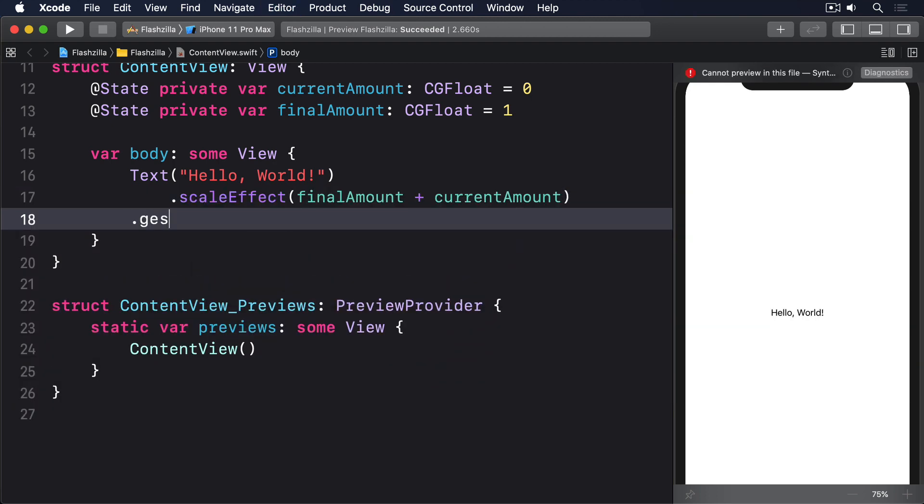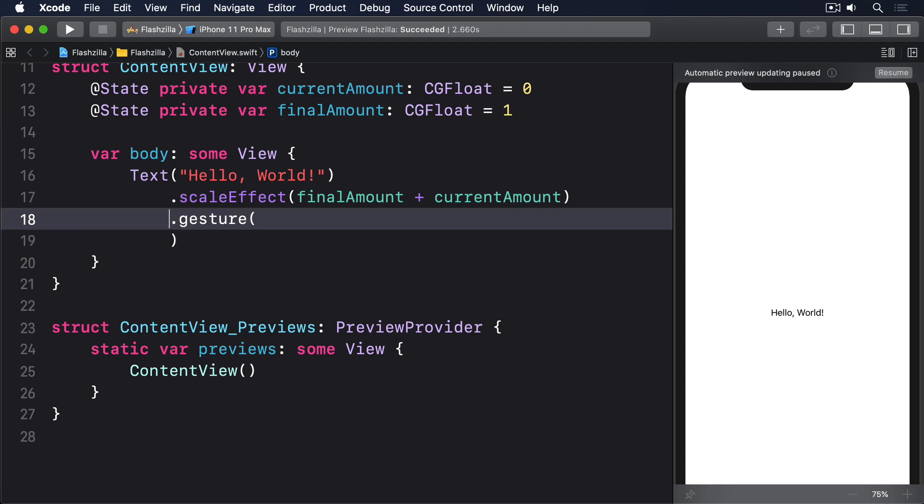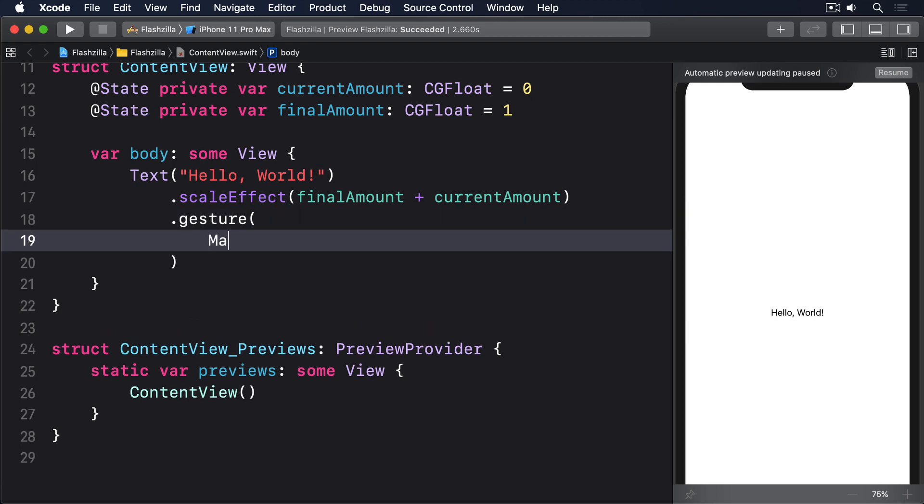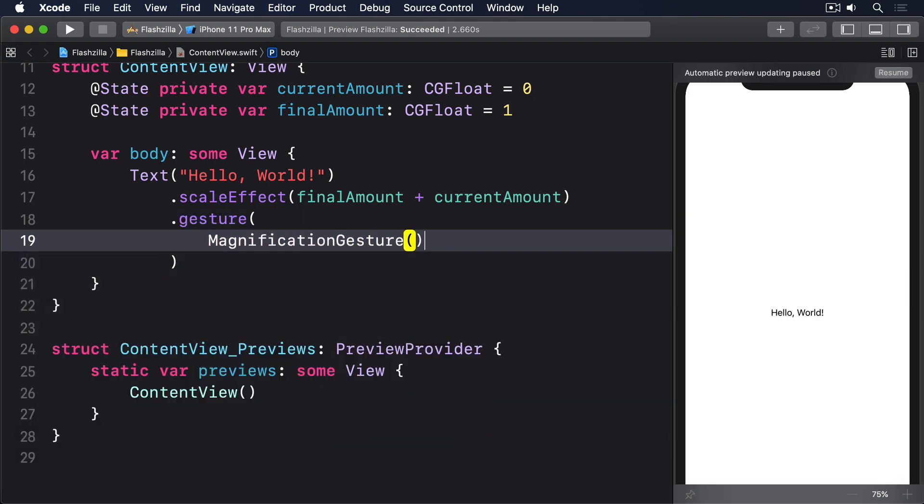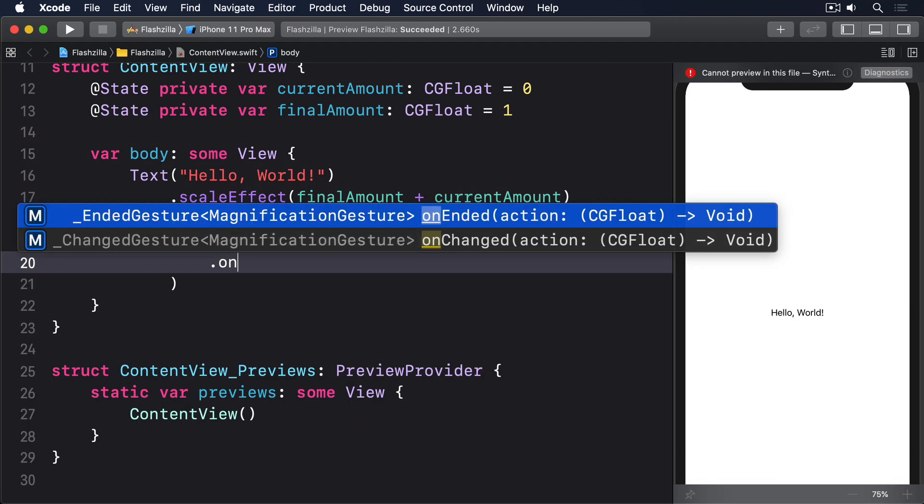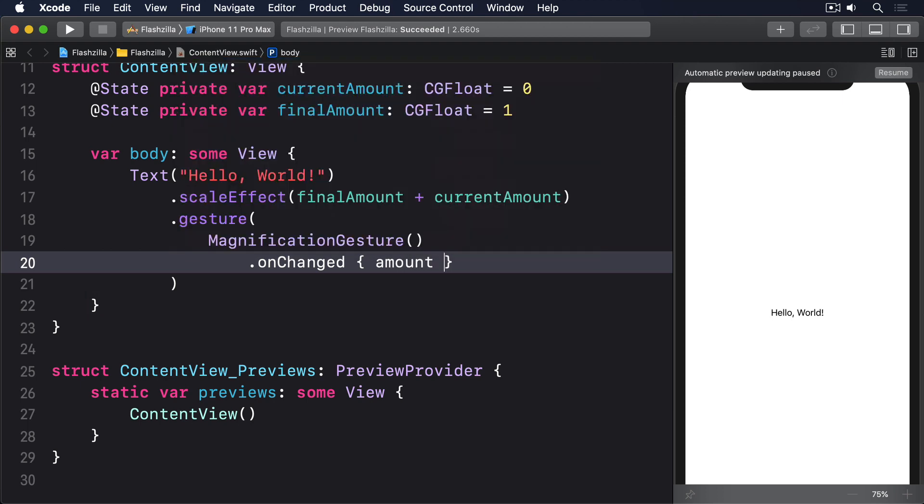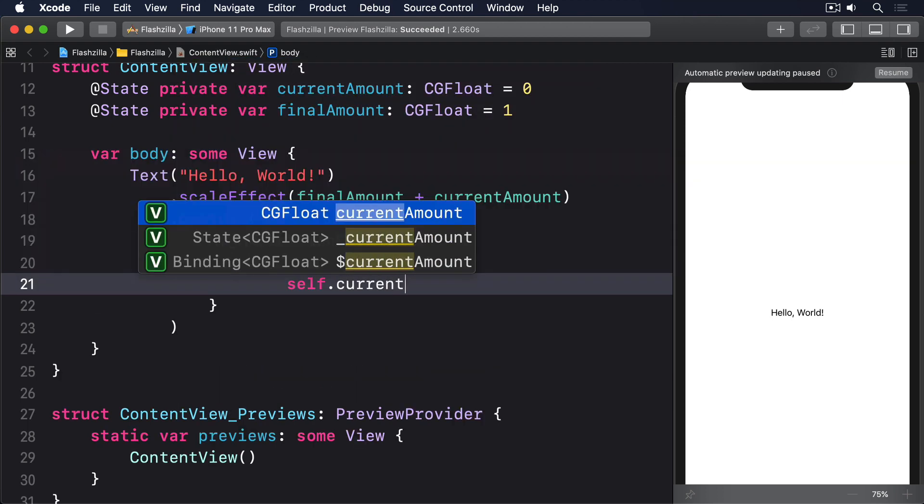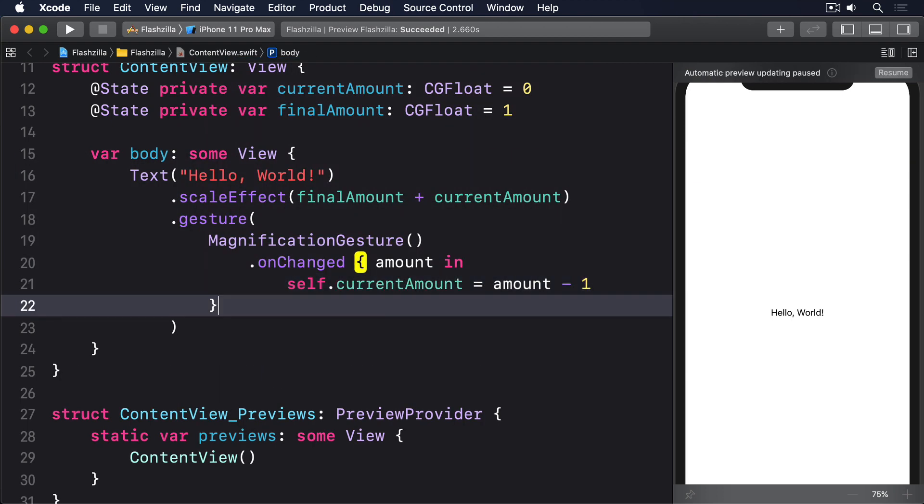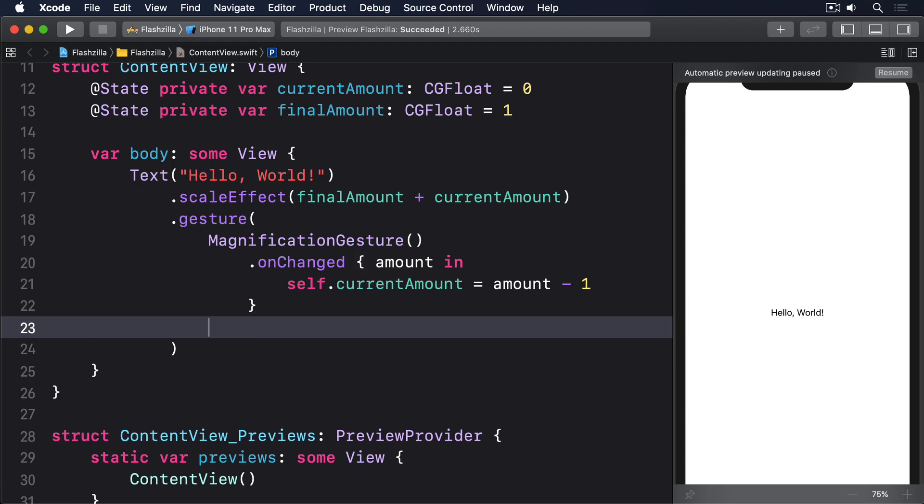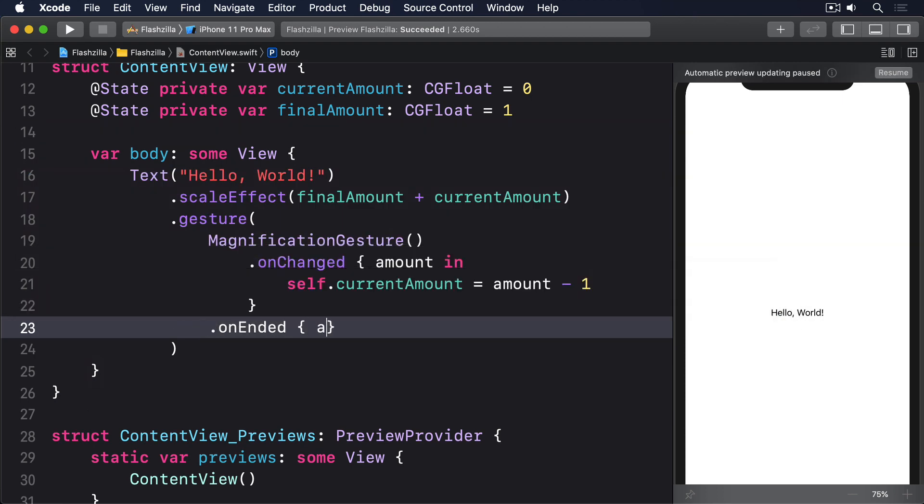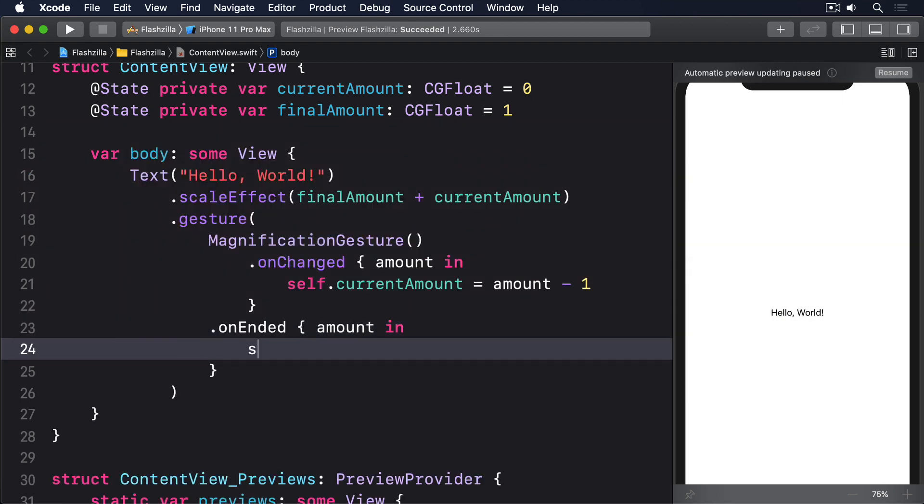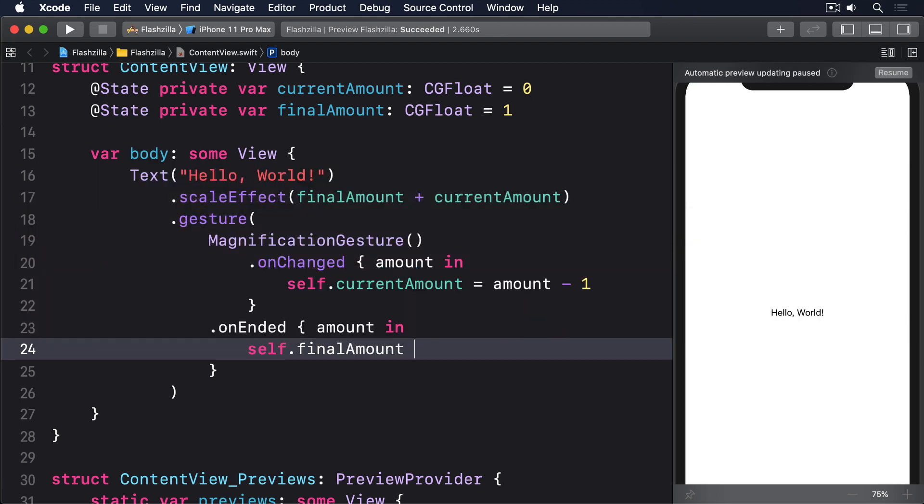Then our hello world text and dot scale effect final amount plus current amount, dot gesture and I'll use a magnification gesture. We'll do on changed amount in and do self dot current amount equals amount minus one. Then in on ended I'll do amount in and say self dot final amount plus equals self dot current amount.